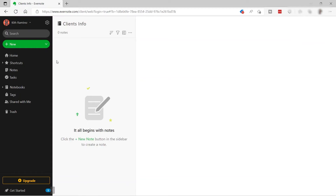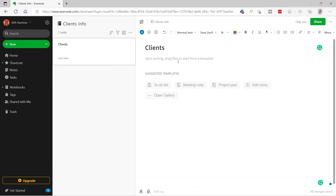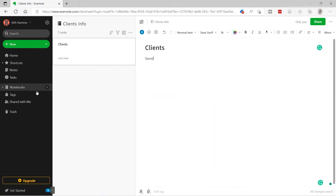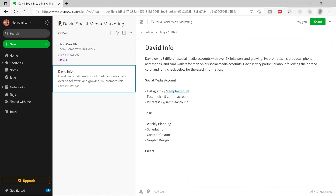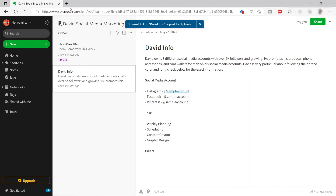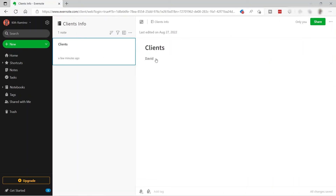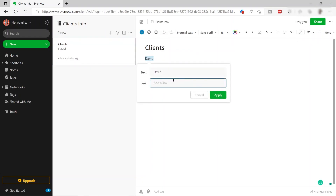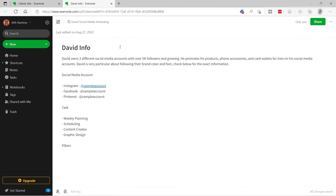Inside the Clients Info notebook I'll add a new note called 'Clients' and list all my clients — for example, David. Then I'll go back to the David Social Media Marketing notebook, open the David Information note, and use the three-dot menu to copy the internal link. Going back to the Clients Info note, I'll highlight 'David,' paste the link, and click Apply so that clicking on David redirects to that note.